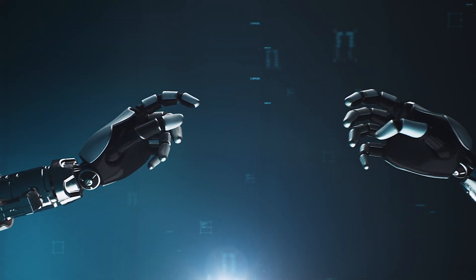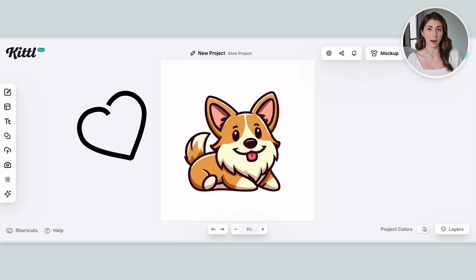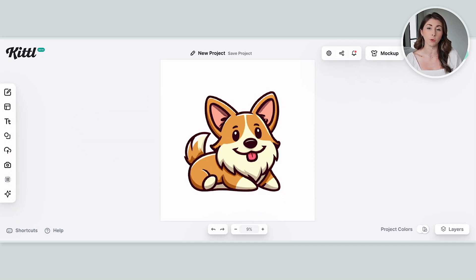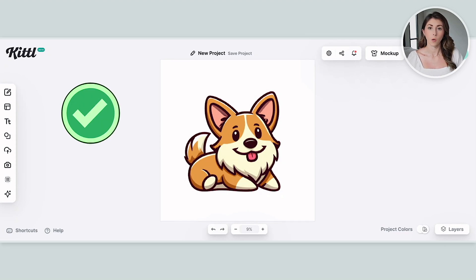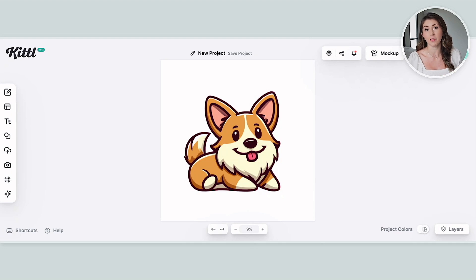Kittle has also recently introduced Kittle AI, where you can make clip art images and a bunch of other types of images using their AI software. This was a corgi clip art I created with their software. If you use AI-generated images, are you allowed to use these for commercial use? And the answer is yes. With Kittle AI, they have said you are legally allowed to use these for both personal and commercial products, so you can sell things like this on Etsy or other platforms.